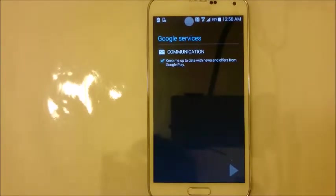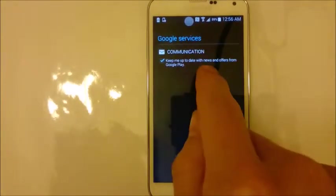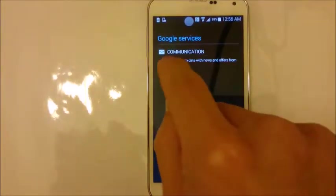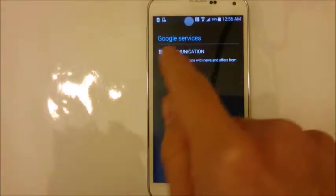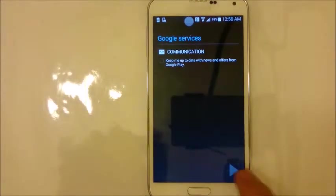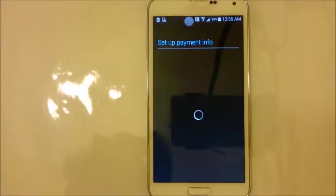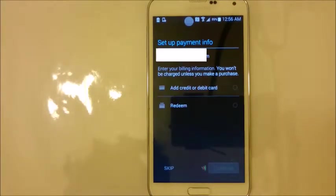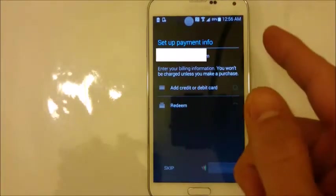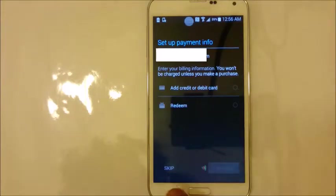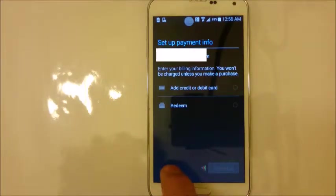That took about 30 seconds, but now it says on here: Communication — Keep me up to date. I always uncheck that. Then click Next. Payment info — you want to skip that. You don't need the payment info, so I'm going to skip.